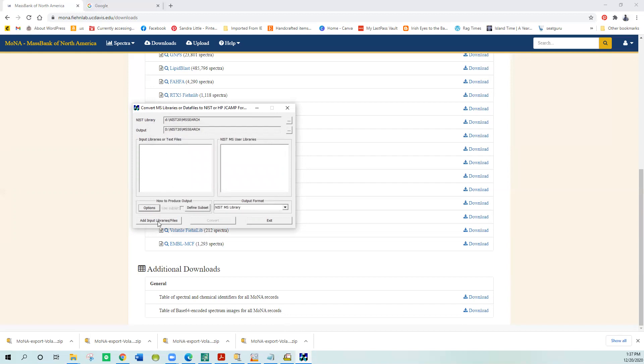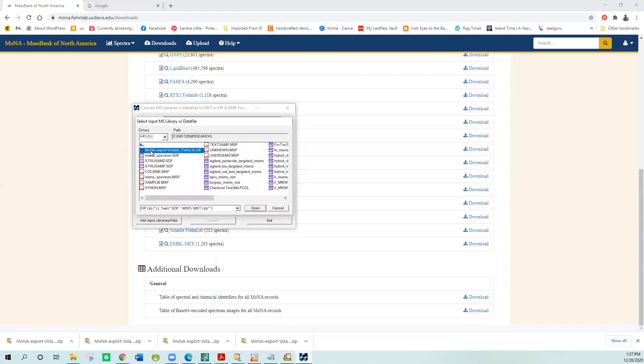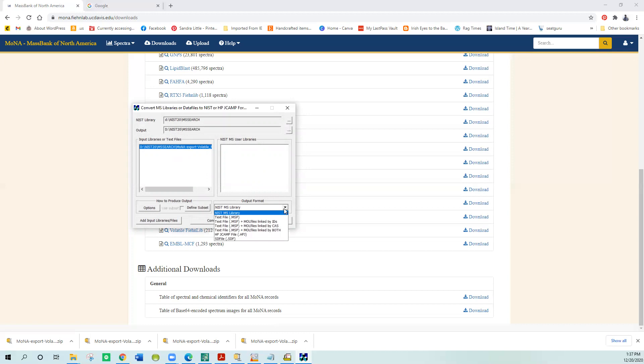Then I have to go find the file, so I add the input library. Here's the one I downloaded that I unzipped. You have to go unzip it first, but after you unzip it, you just select it, say open, select it again to show that's what you plan on converting. Then you have to decide which format you want. NIST MS libraries is the format we need for the binary format to actually work as a NIST hybrid library. Just say convert.